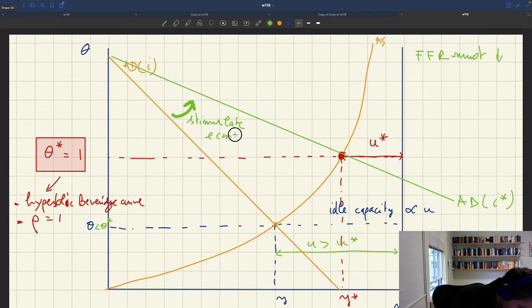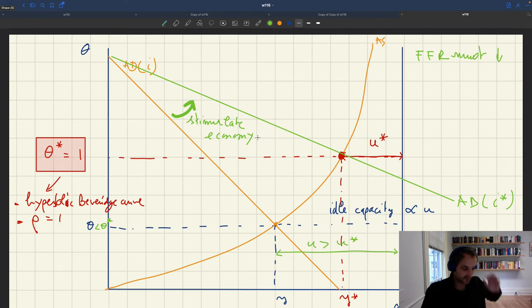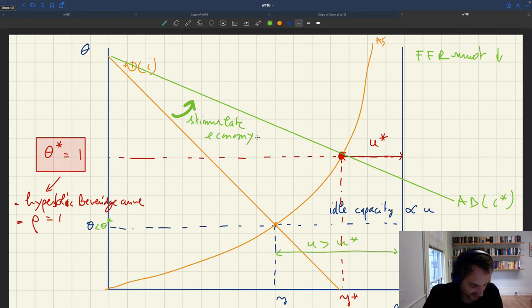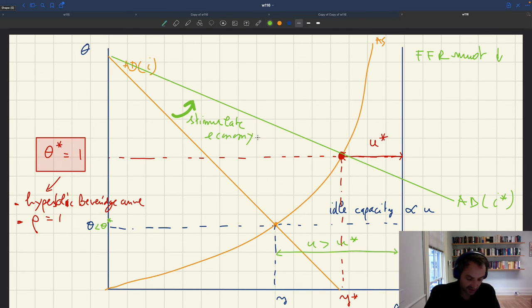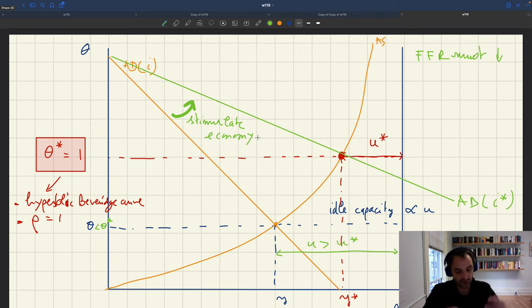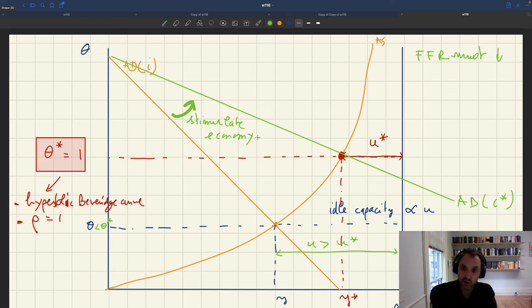The Fed has been able to stimulate the economy, boost aggregate demand, bring tightness up to θ*, unemployment to u*, and output to the appropriate level. Our sufficient statistic formula tells us that the gap between I and I* is driven by the initial size of the unemployment gap and the size of the monetary multiplier. The Fed always tries to change the nominal interest rate to control aggregate demand and keep tightness at θ* equal to 1.